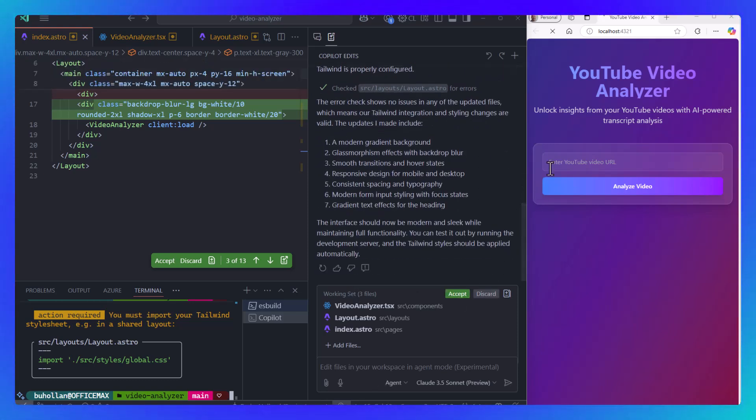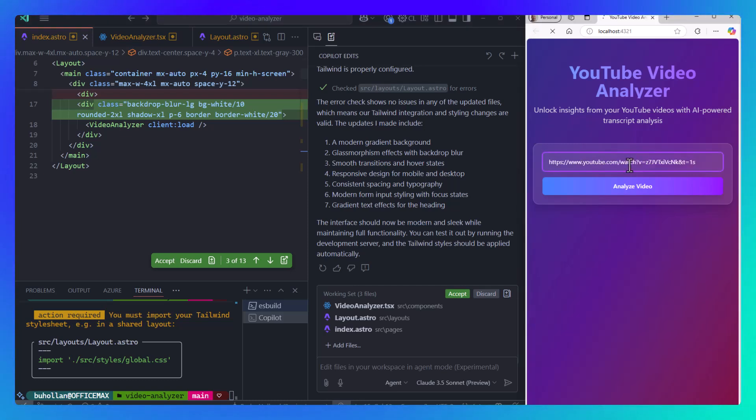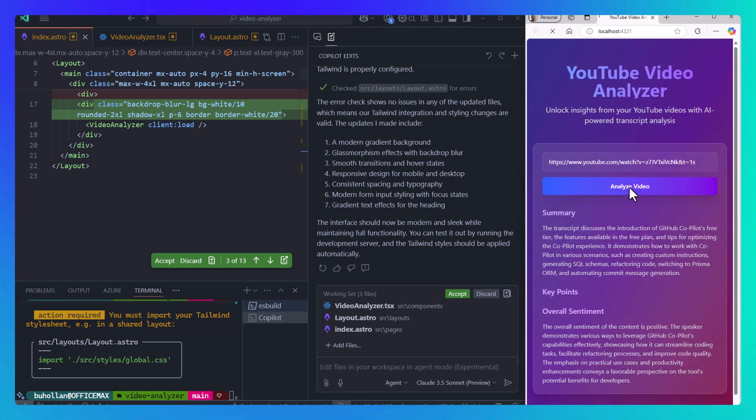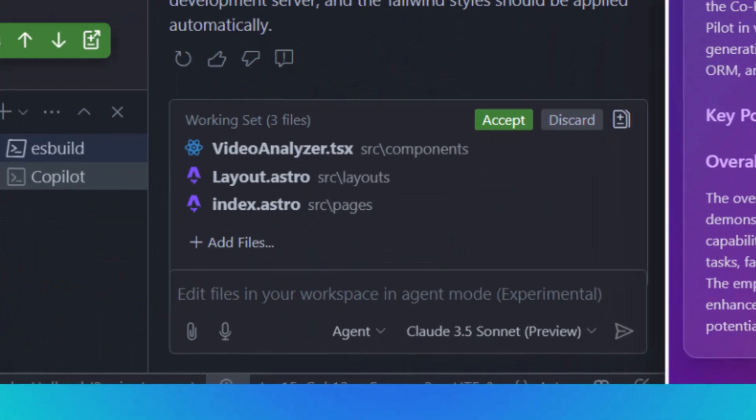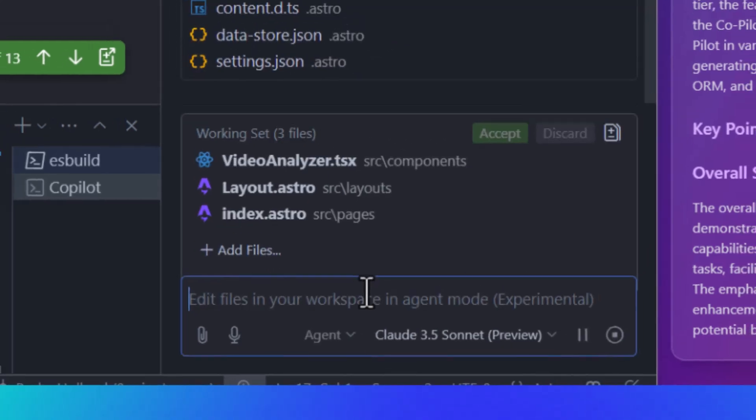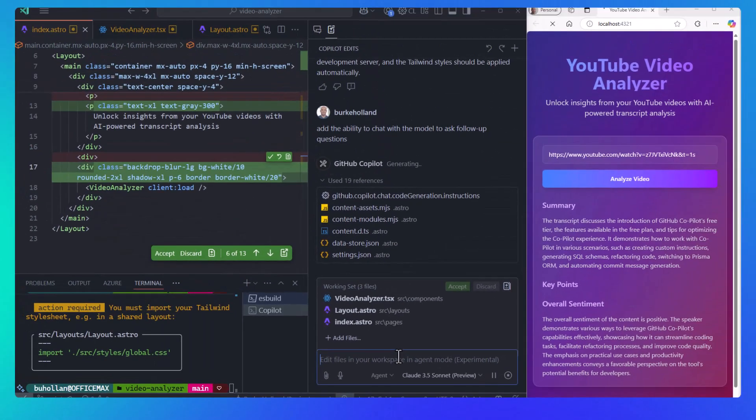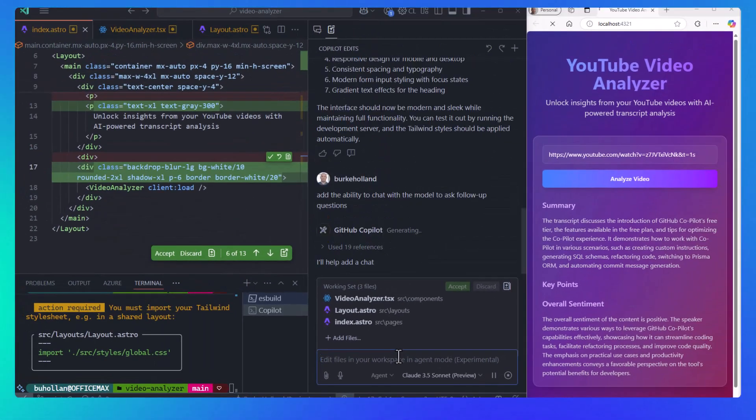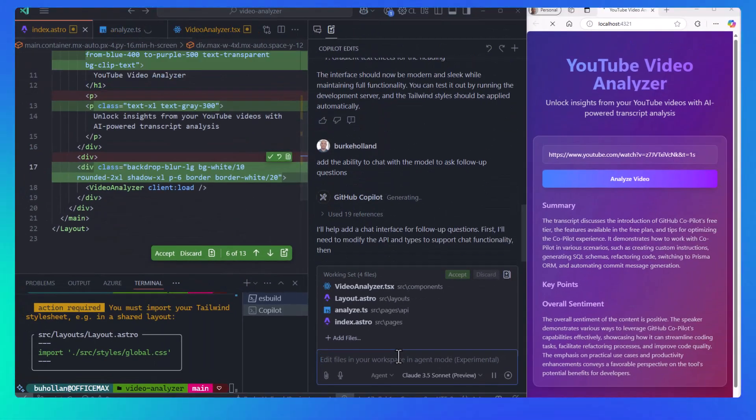Let's try this out. This application uses AI to analyze YouTube video transcripts. Nice, this is looking really good. Now let's see if we can try something harder here. Let's see if we can get it to add the ability to interact with the model after it analyzes a transcript.